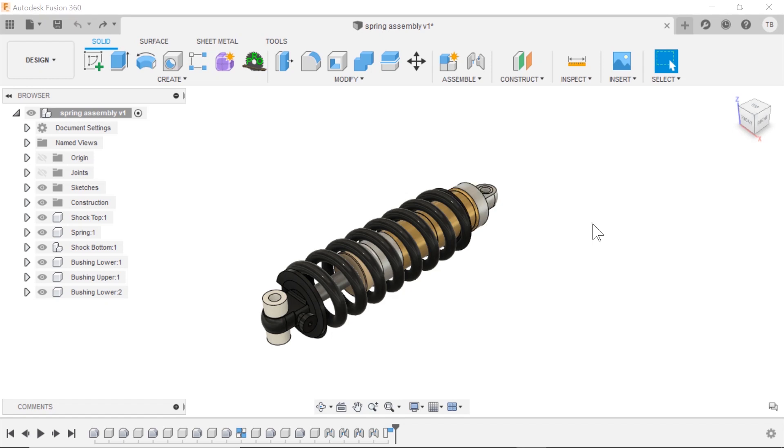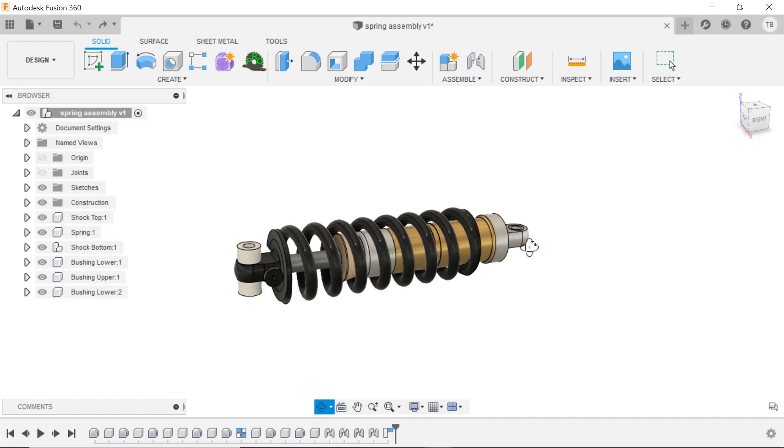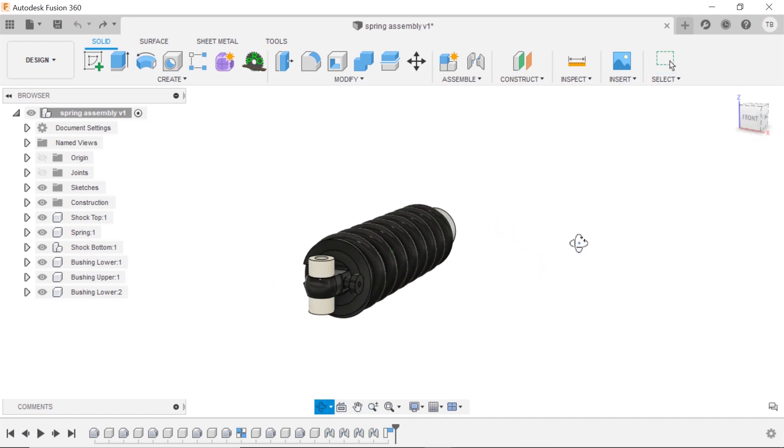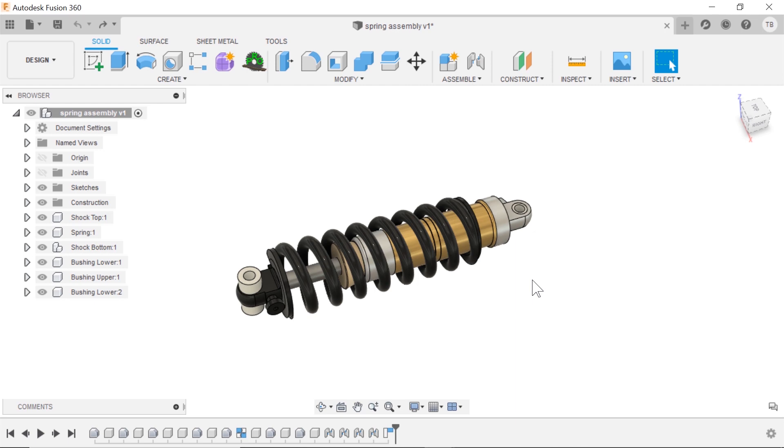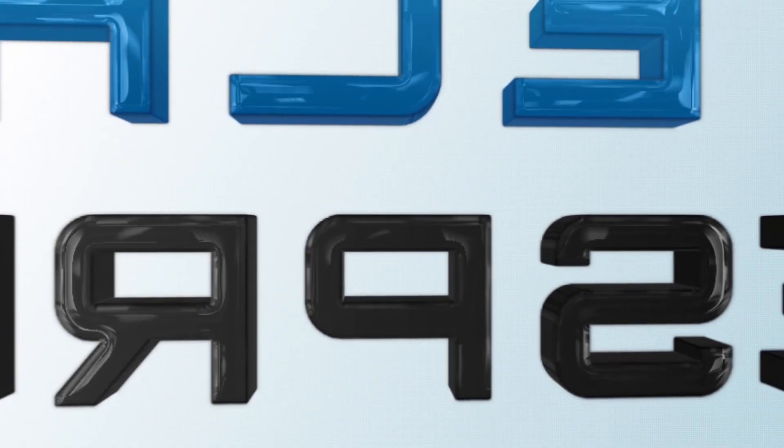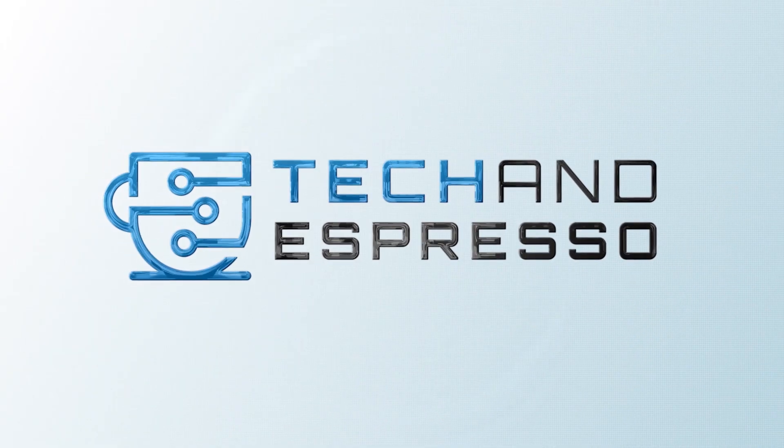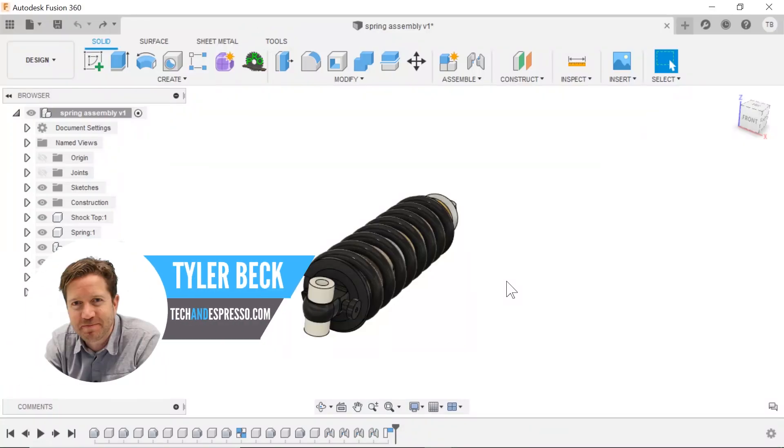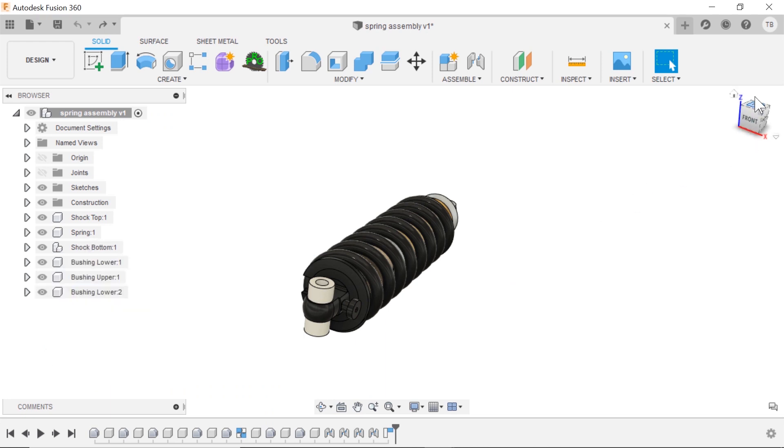Today talking about an important tip for beginners around manipulating and viewing your assemblies and your parts. Hey Tyler Beck with Tekken Espresso. Today we're talking about the view cube and this thing is your friend.